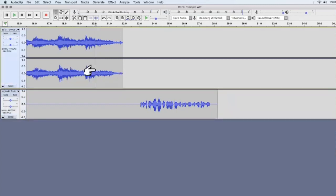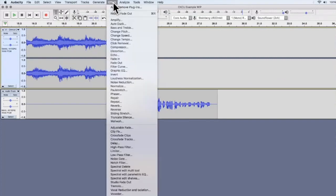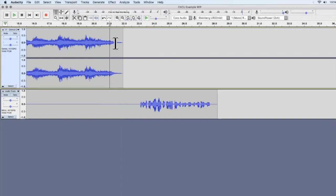Another way to use fade out is at the end of my theme song, which currently stops abruptly. Select the area you want to fade using the Selection Tool, go to Effect > Fade Out, and it'll do all the work. You can see the audio waveform changes — it was thicker before and slowly becomes smaller. So now we have our intro and then our speech.